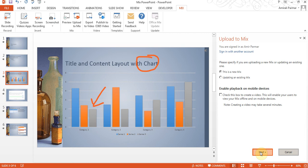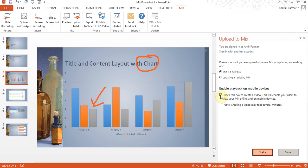So I've signed in and it's asking me whether I'm uploading a new mix or updating an existing one. I'll say this is a new mix. And enable playback on mobile devices so that if I wanted to make sure that people looking at different devices, different screen sizes, people will be able to do it. And I'll click next.